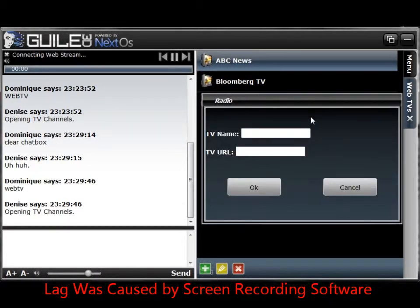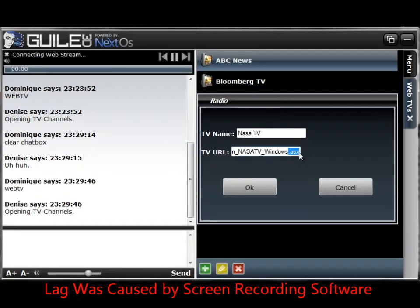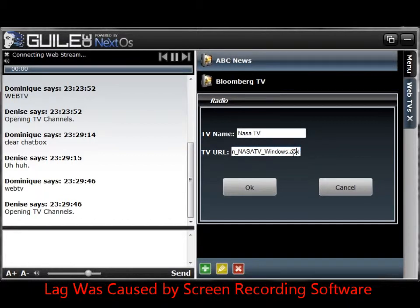I'm going to hit the green button on the bottom for add. At the top of the box is the TV channel name field, so I'm going to type in 'NASA TV', and on the bottom I'm going to paste the .ASX file format web stream address. Other formats may be added in the future, but for now only .ASX web stream addresses will work.